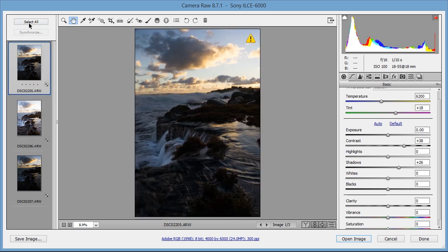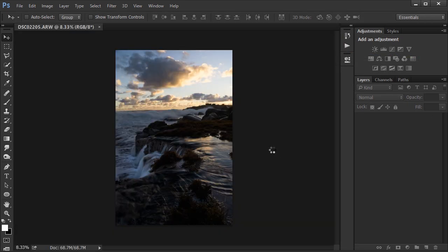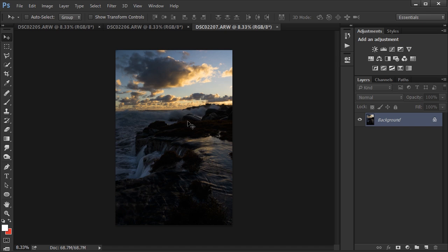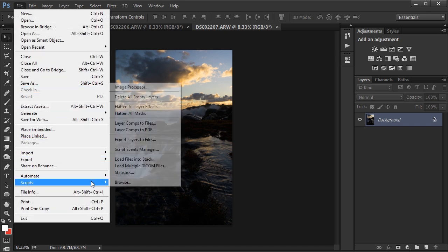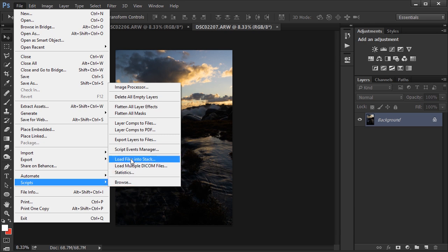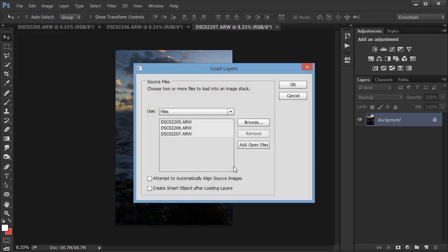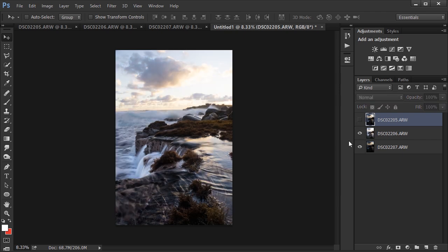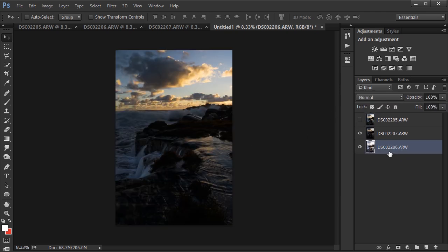Now I'm ready to open the files in Photoshop. Once they're open, I'm going to go to File > Scripts > Load Files into Stack so I want all these layers to be in one file. I'm going to press OK, add the open files, and make sure those options aren't checked. The next thing I'm going to do is drag the overexposed layer to the bottom and the underexposed layer to the top.